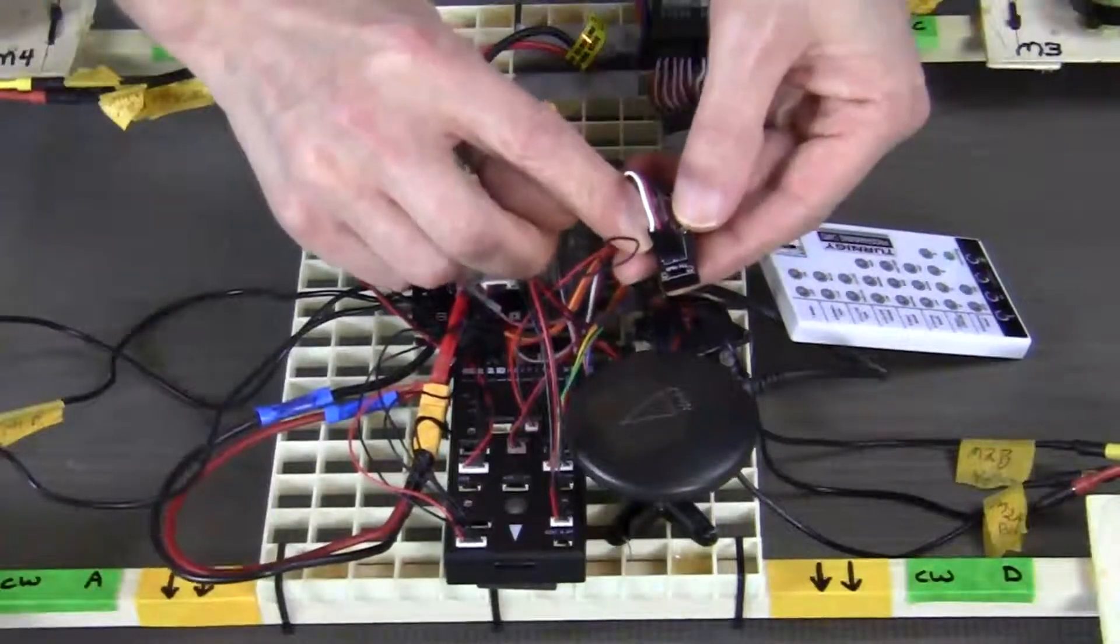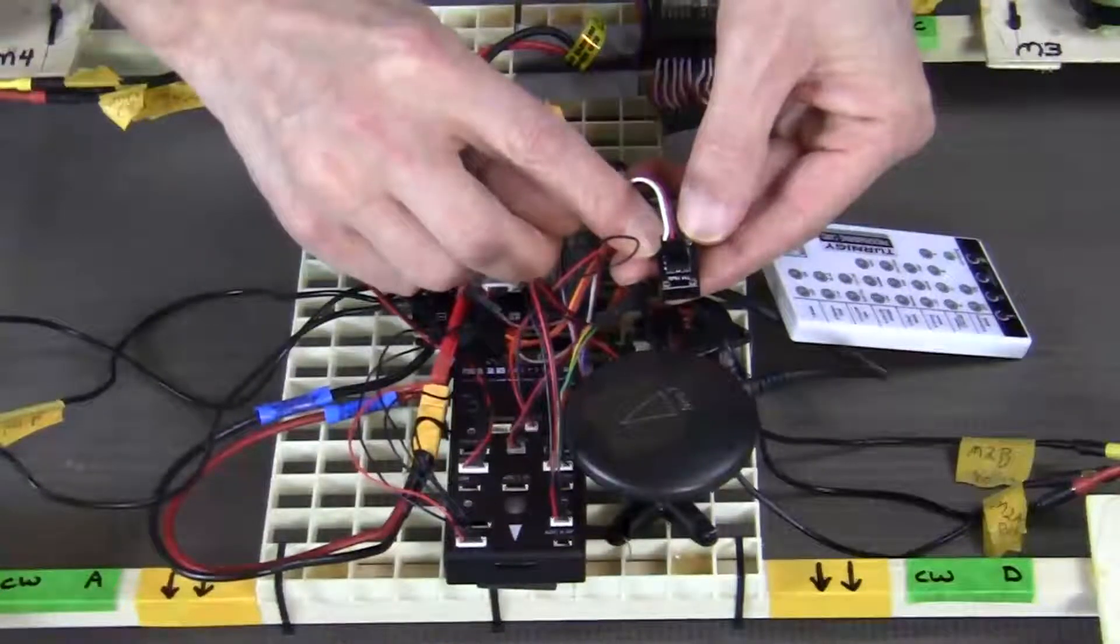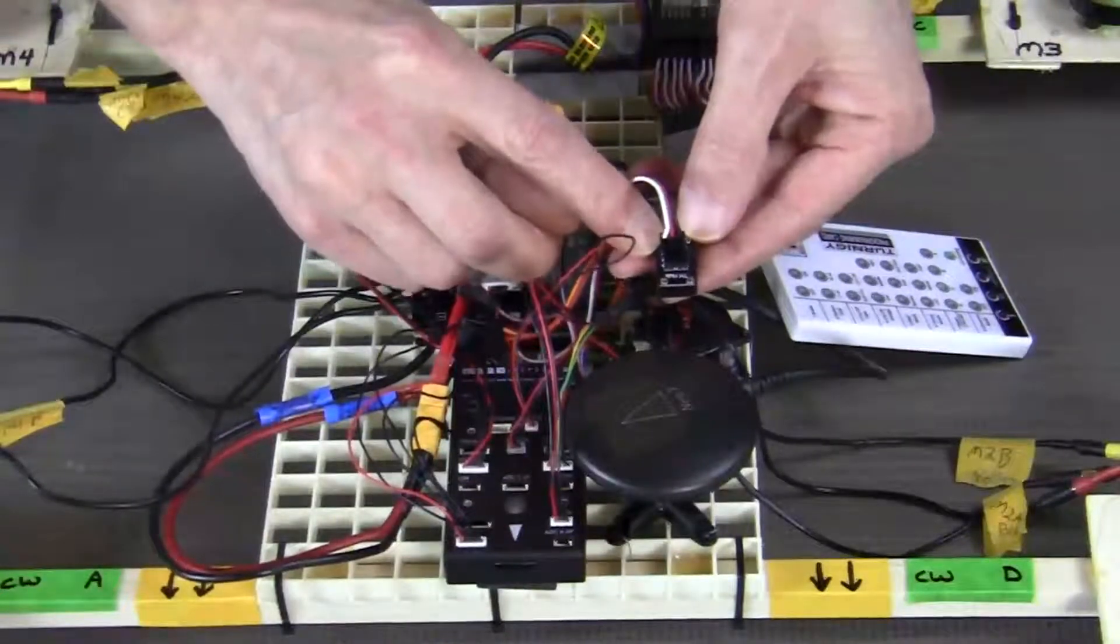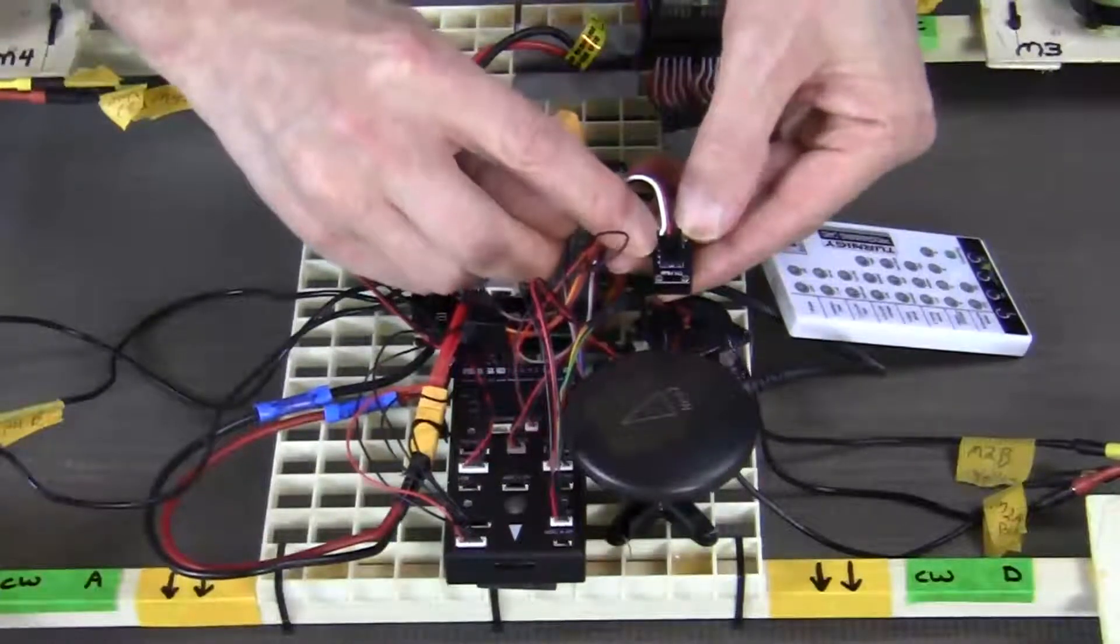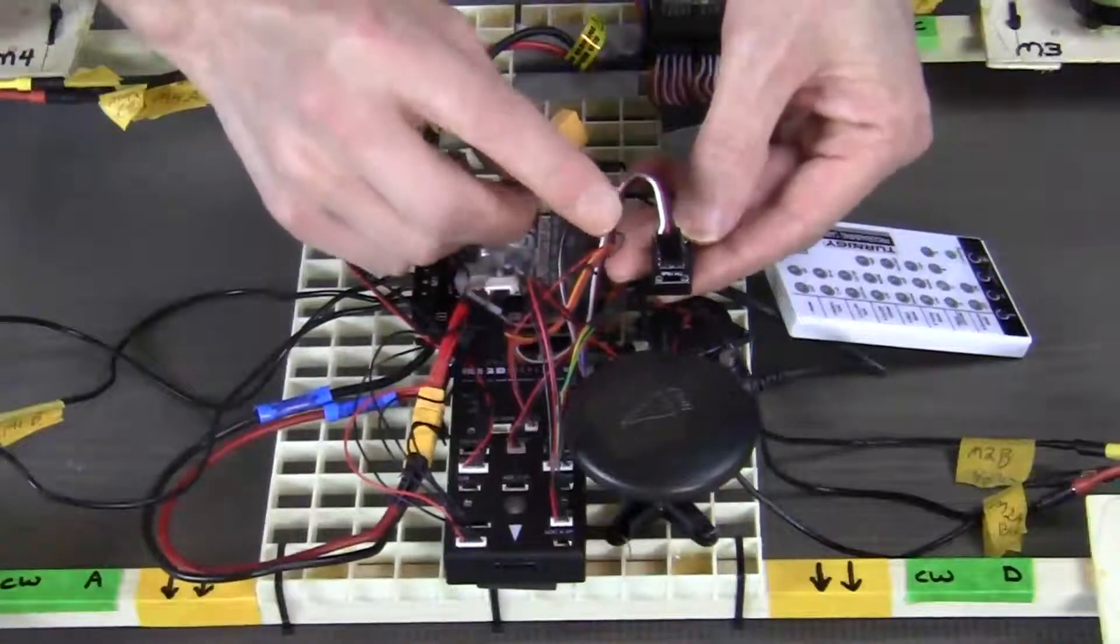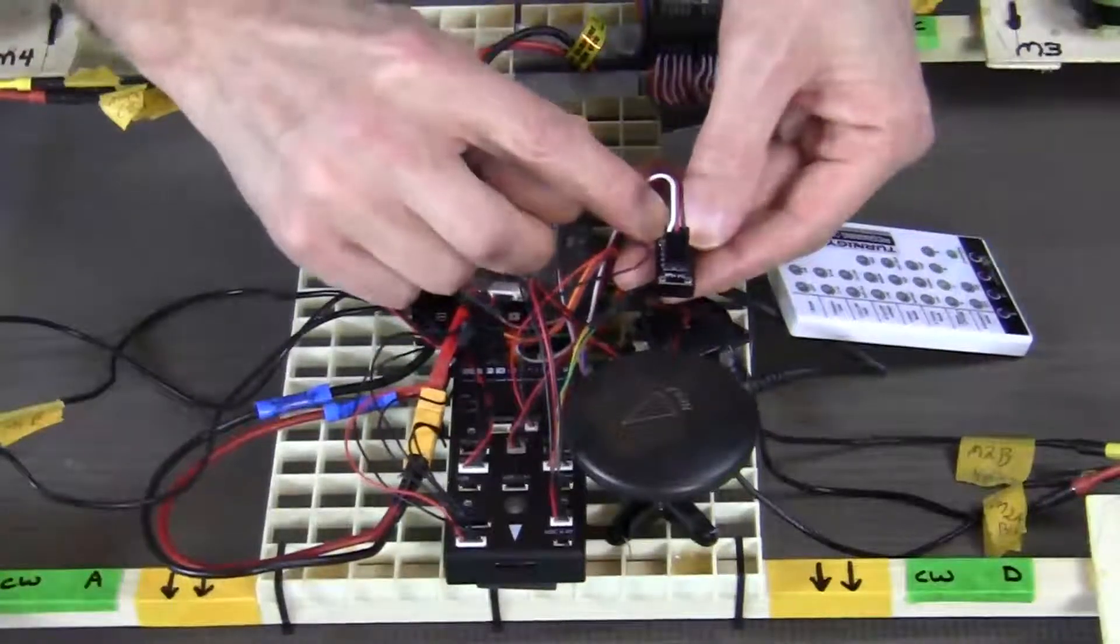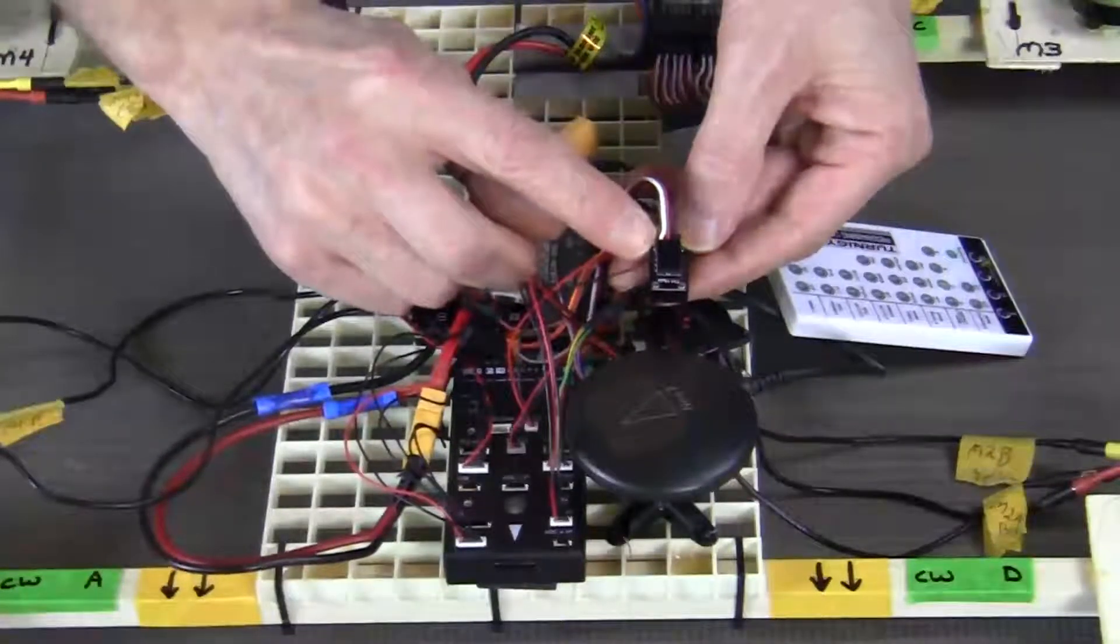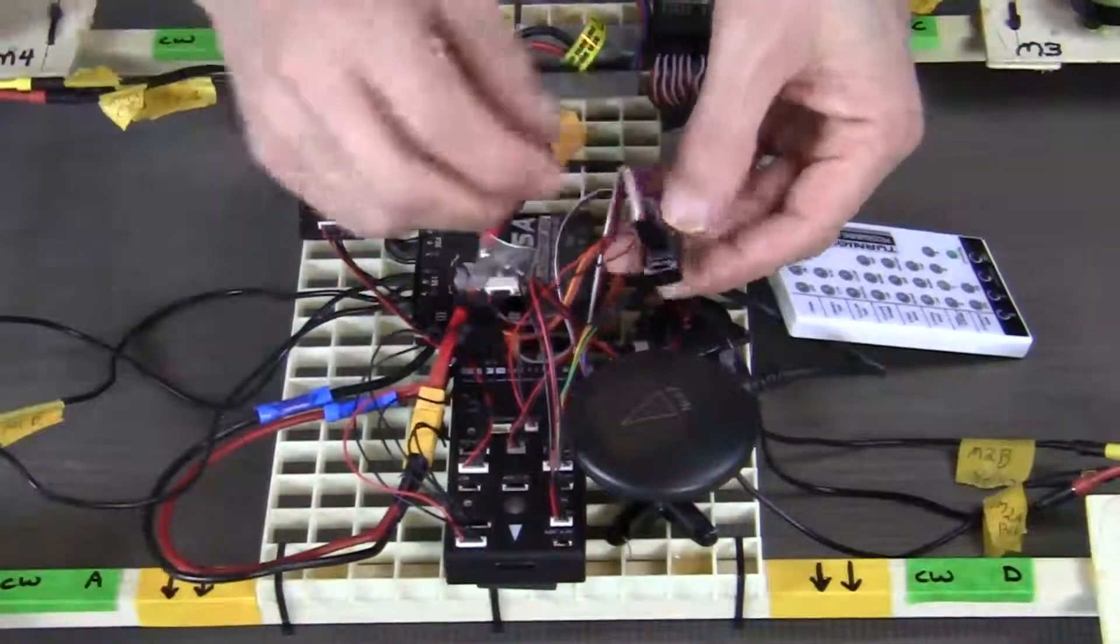On the TH hub, there's a small S that indicates the signal row of pins. So be sure that your white wire is on the signal pin.